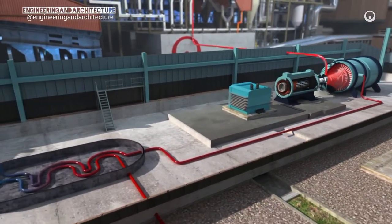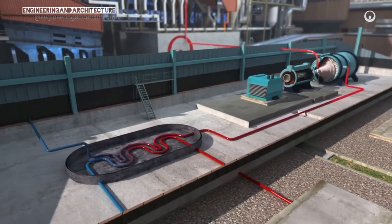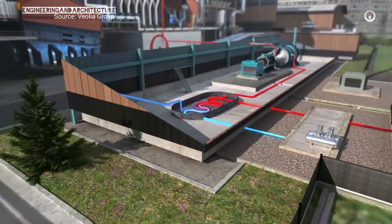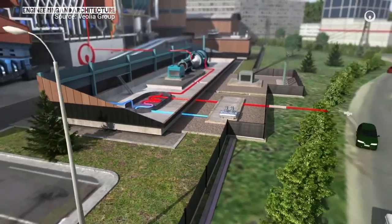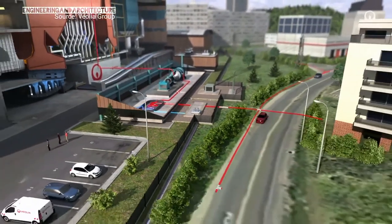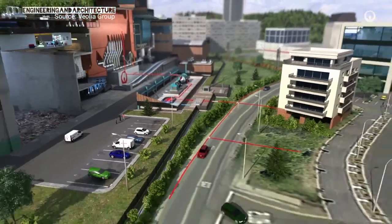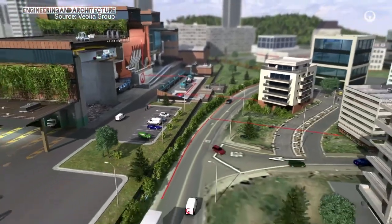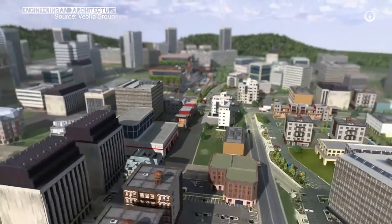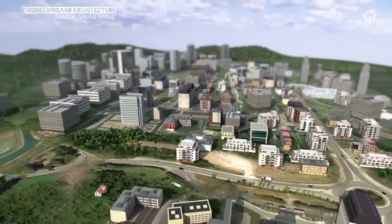The residual heat, generally lost, is recovered in a heat exchanger to supply local residents with heating or hot water. By transforming non-recyclable waste into a source of renewable energy, these circular economy solutions reduce the volume of city waste and carbon emissions.